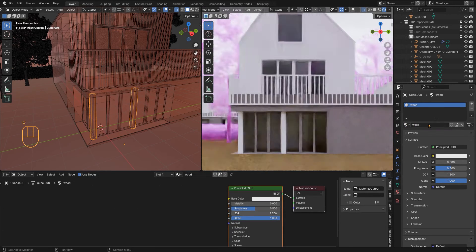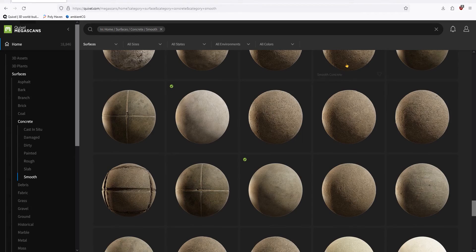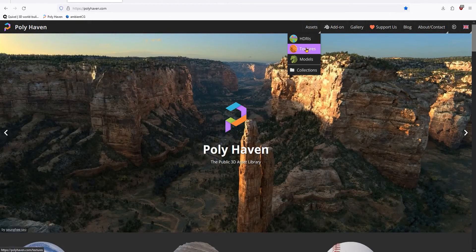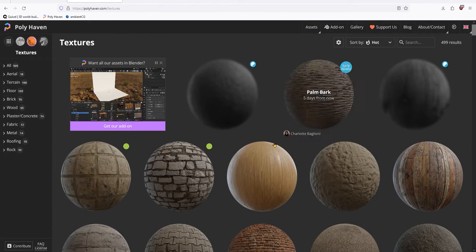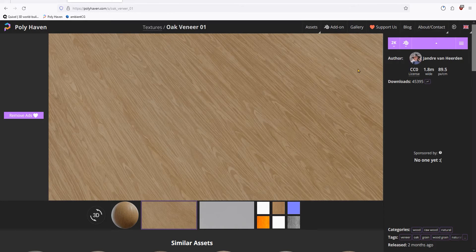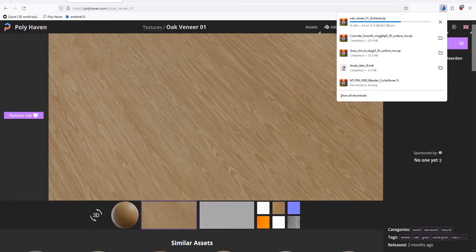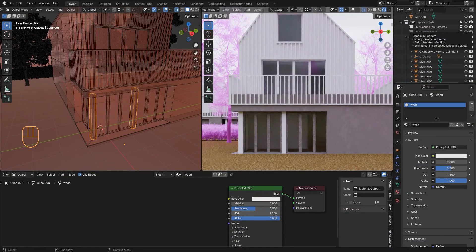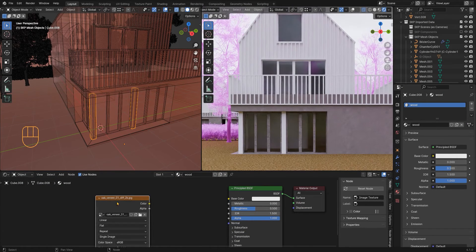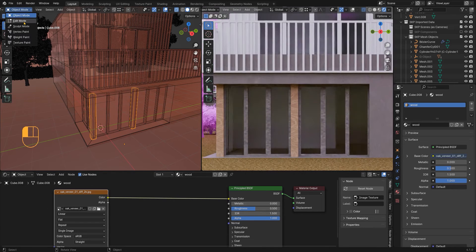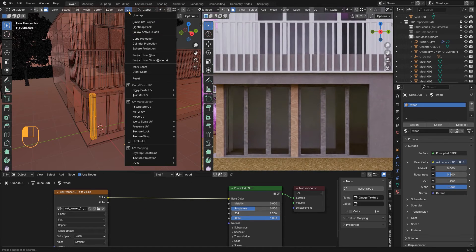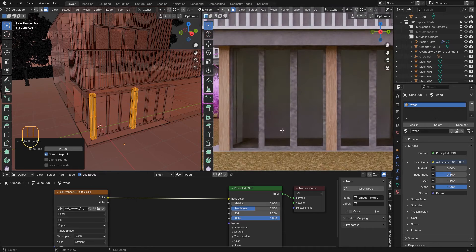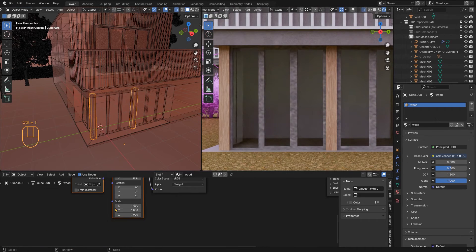Now I will search for a wood material. Once again Polyhaven has some nice materials, this wood looks great so I am going to load it here. I pick up my geometry and hit, once again, box projection.